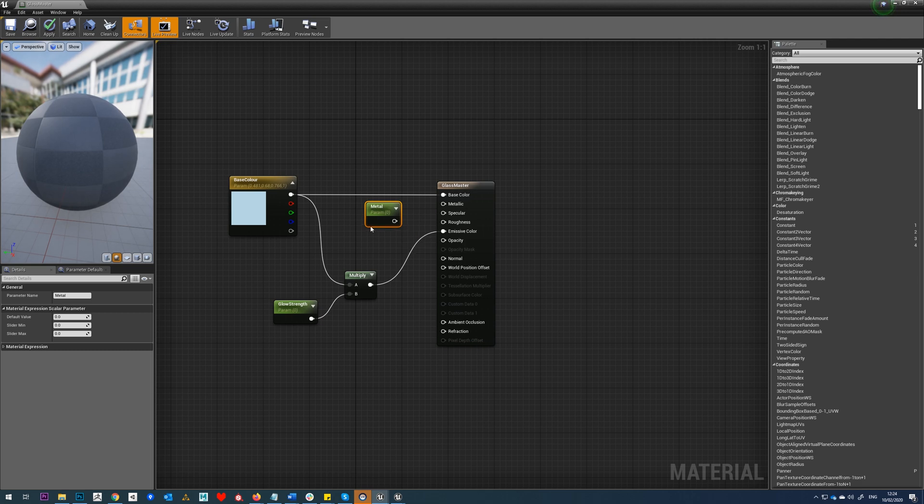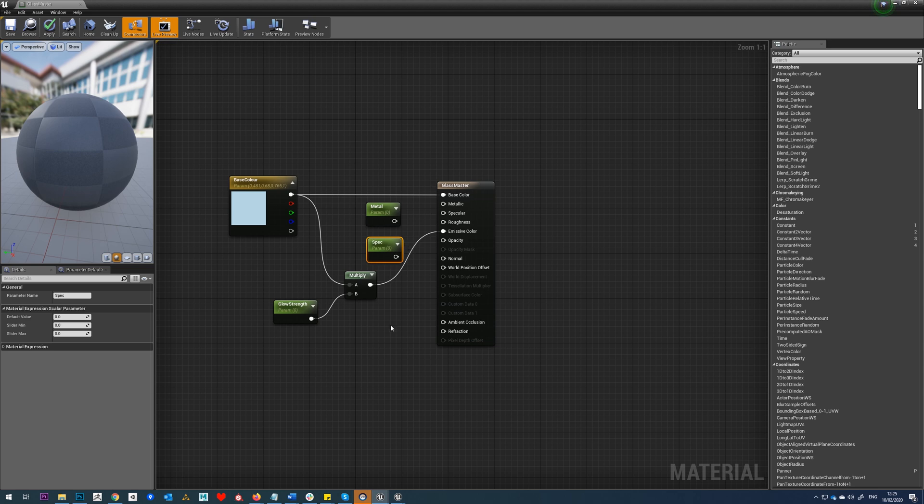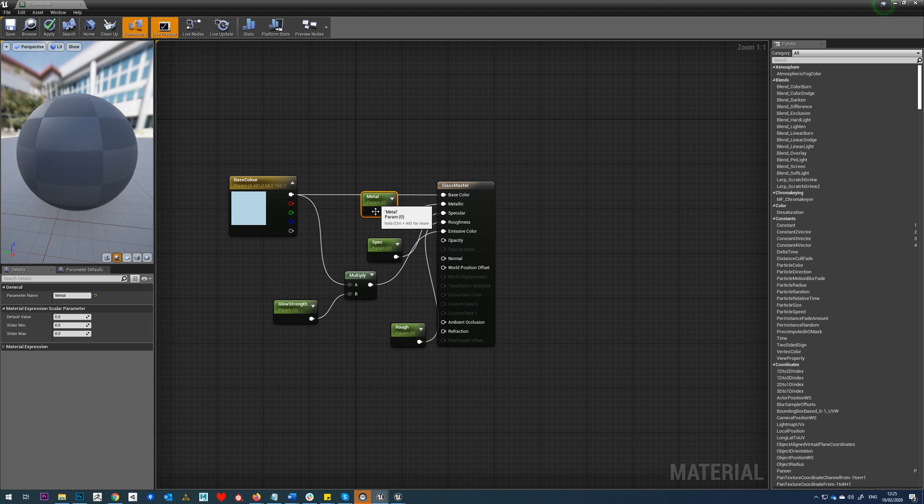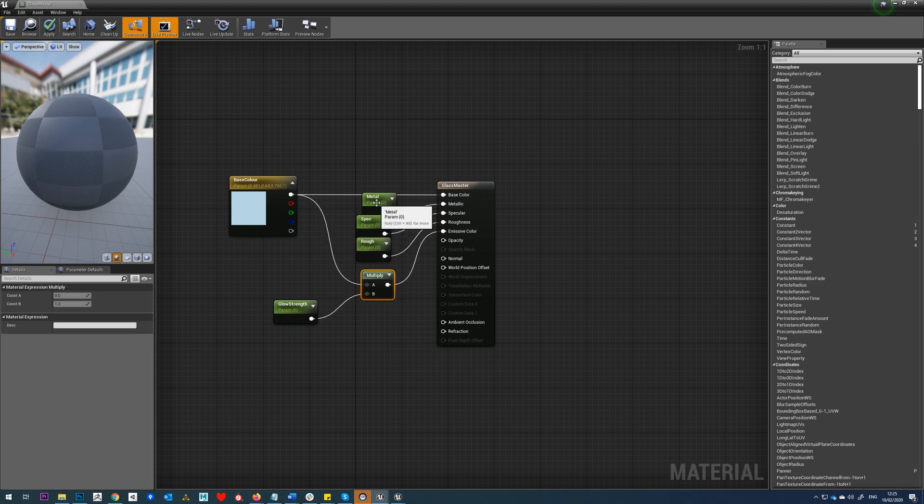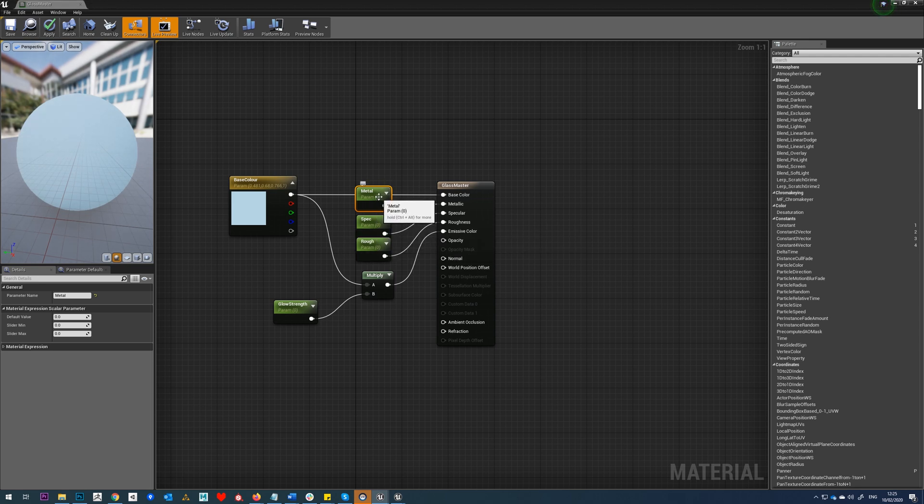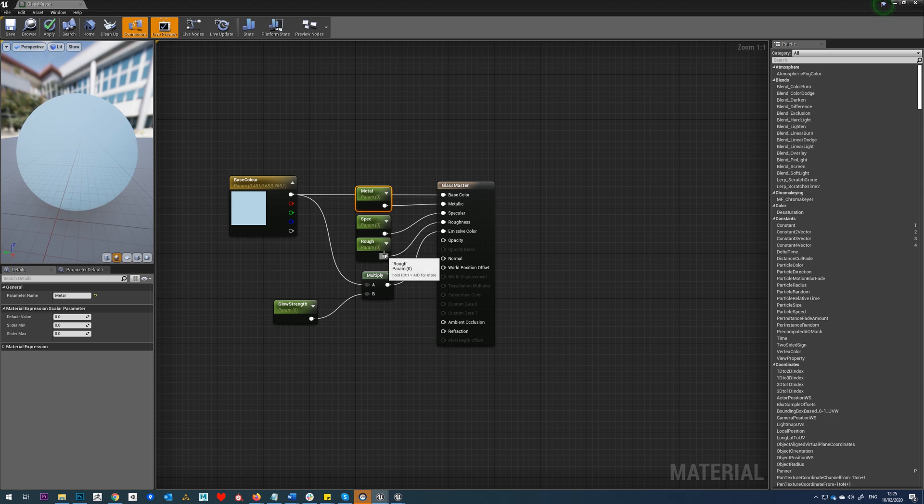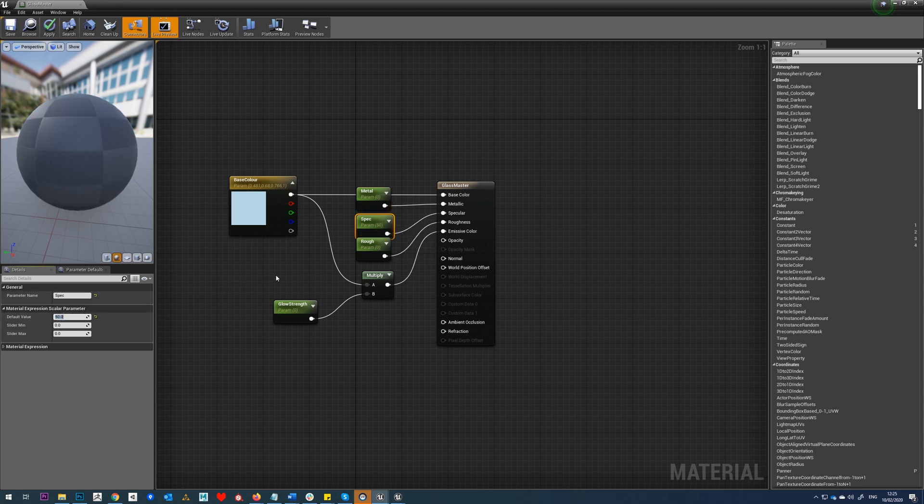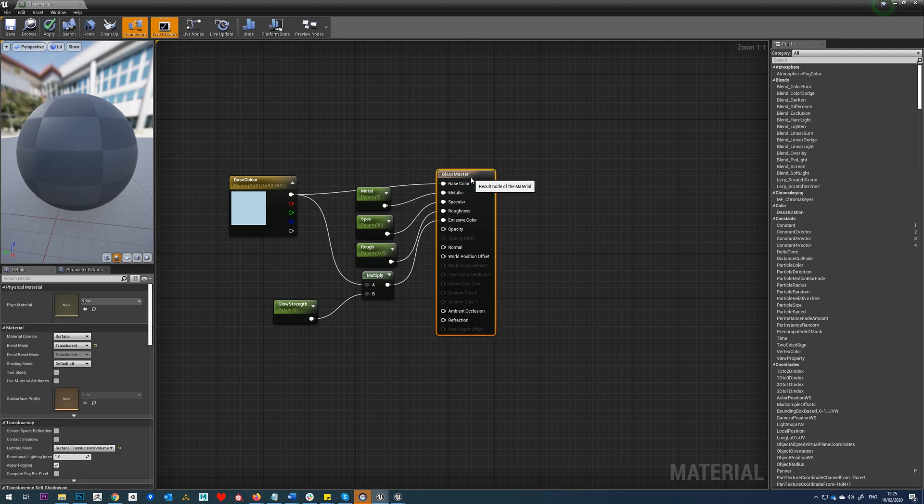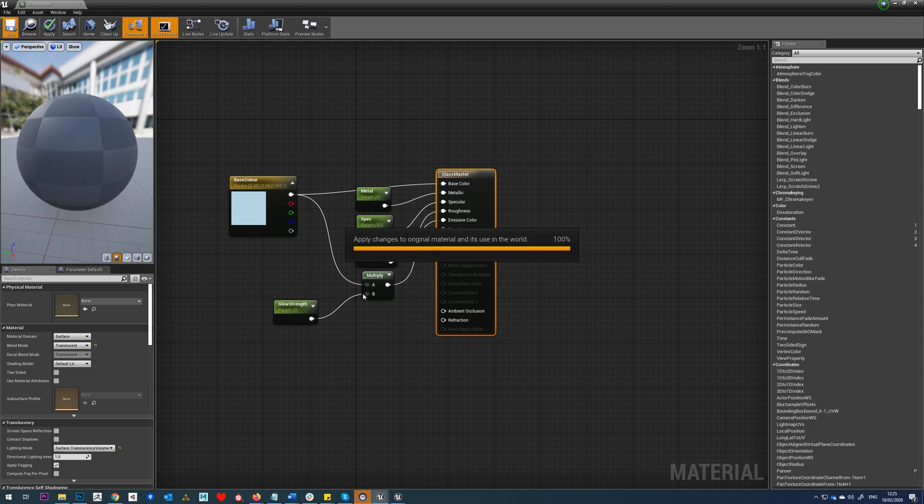Call this metal, call this spec, and roughness. I'm just going to clean these up a little bit. So what we can see here, the default value is in brackets. You can see metallic is zero, specular is zero, roughness is zero. So we're just going to put our specular value up to 0.5 and our roughness we're just going to have it really low as a default value, say 0.05.